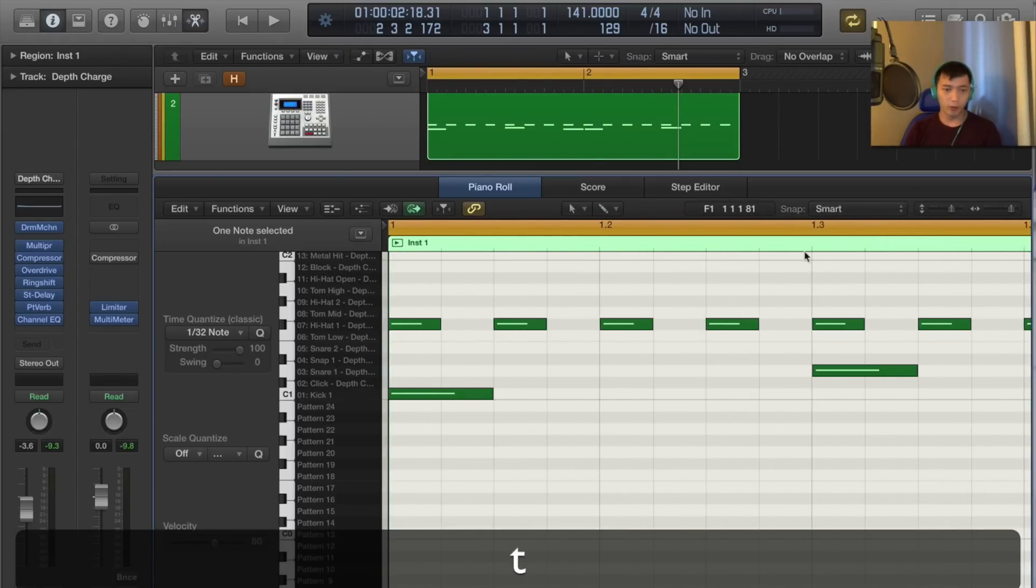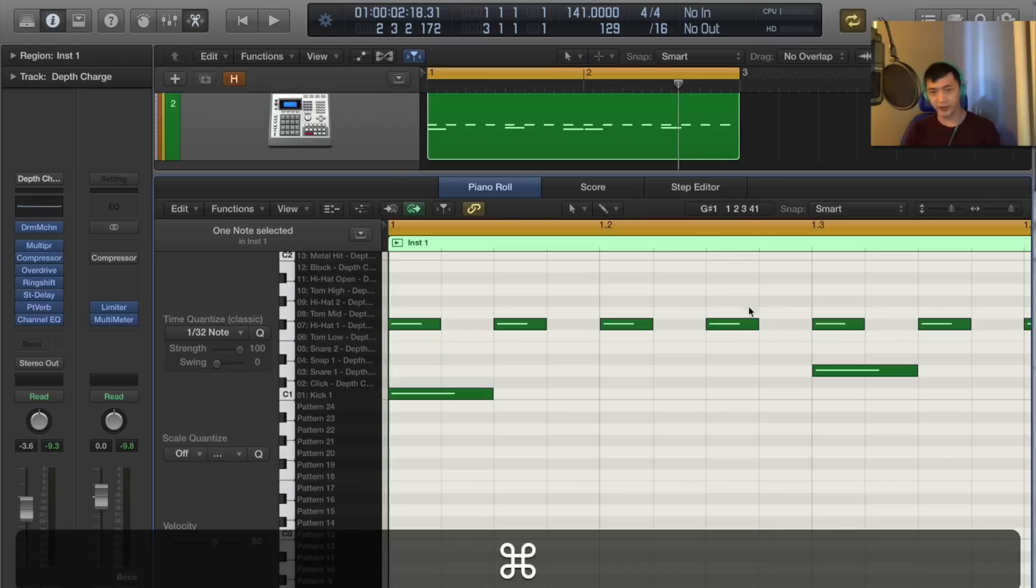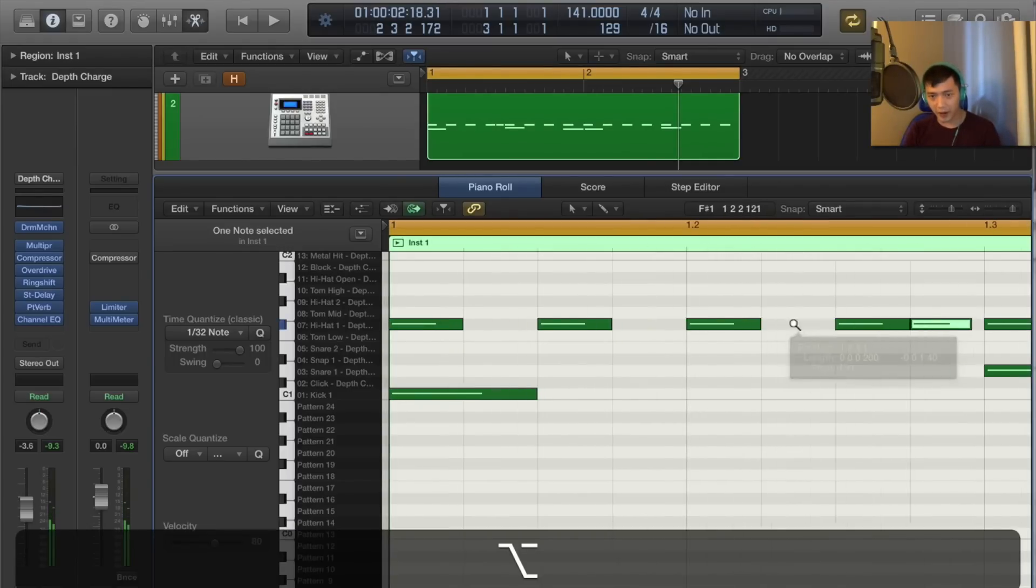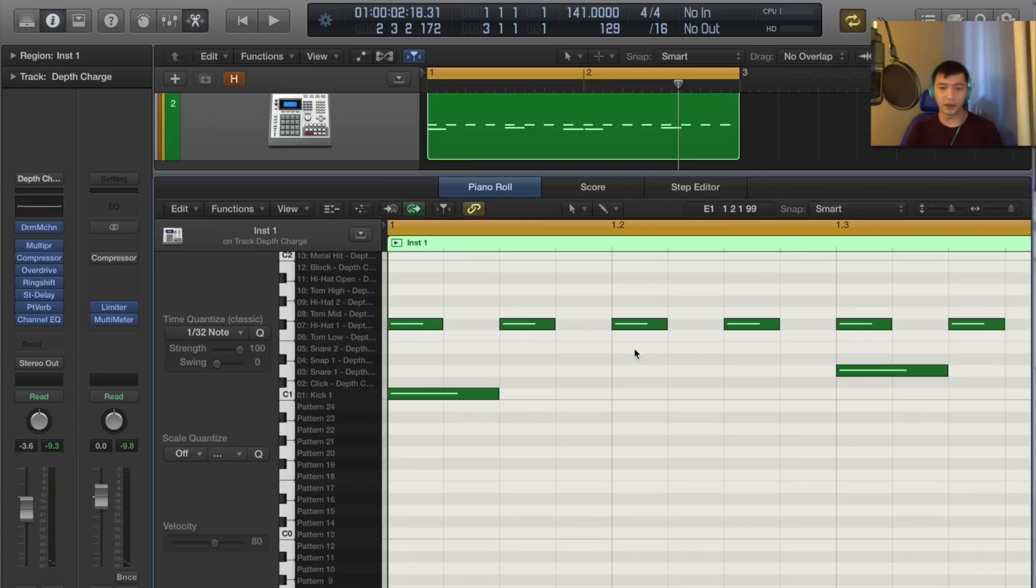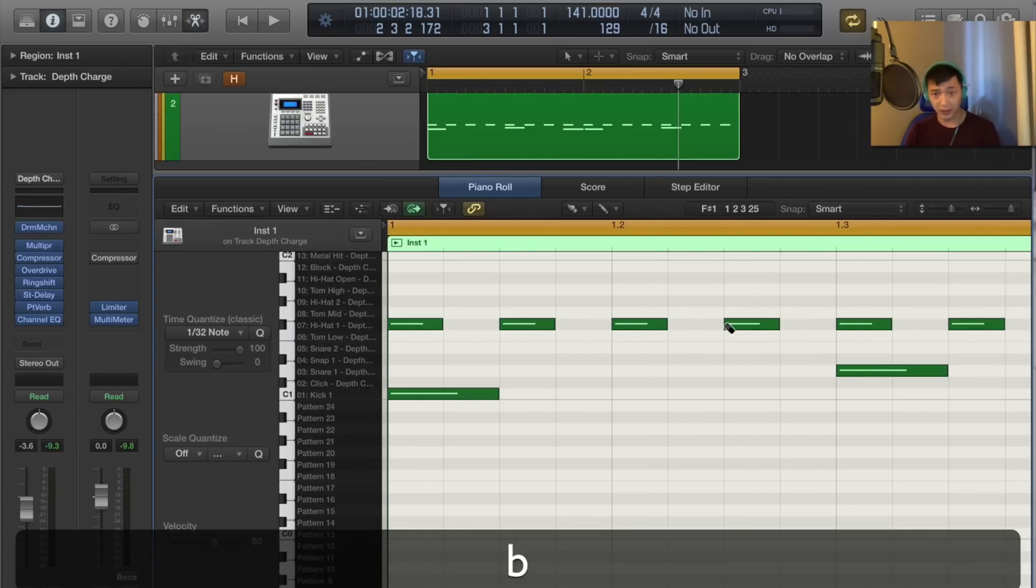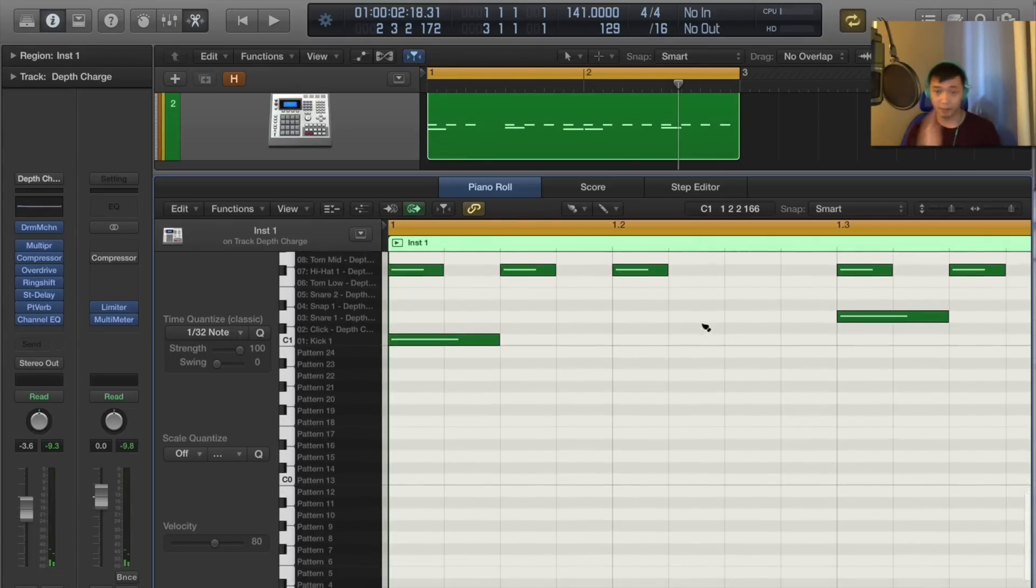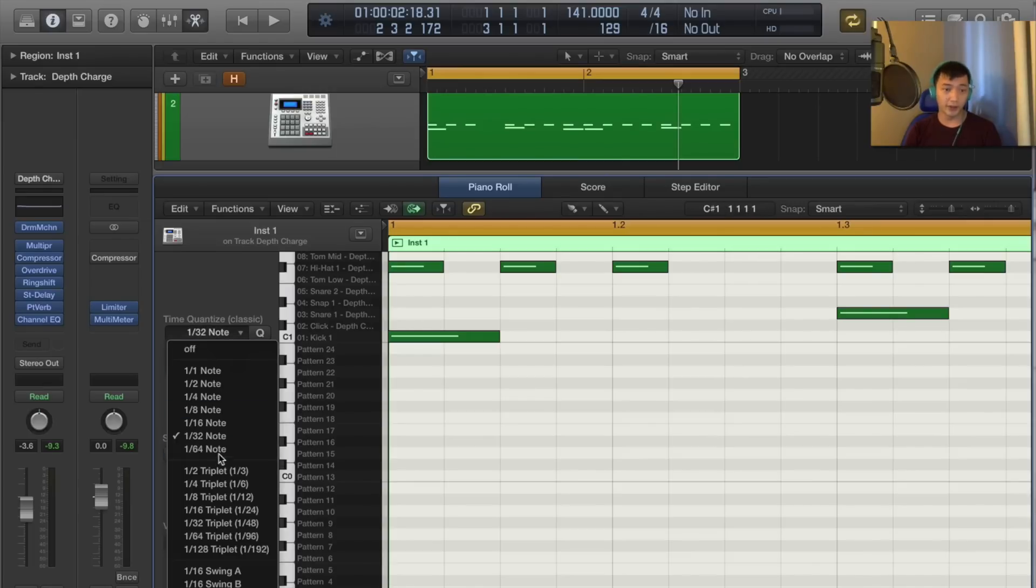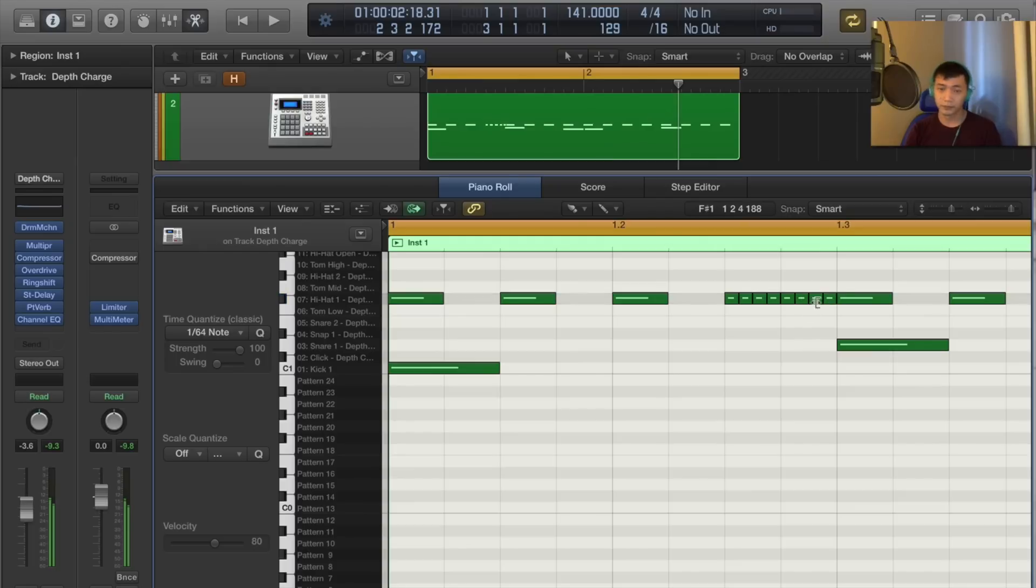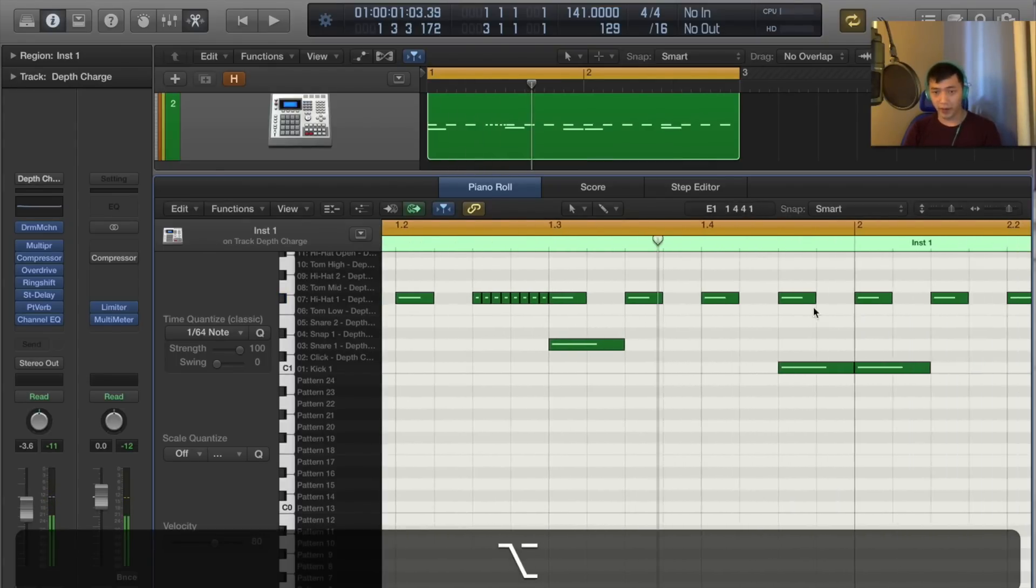So one way I've seen people do this is by manually clicking the MIDI note and trying to fit in the hi-hats. Obviously that's not convenient. Another way would be to press T and press B, delete one of the hi-hats that you want to replace with a faster hi-hat pattern, and go to your time quantize. You're in 1.32 and 1.64, let's go 1.64, and just drag. That's one way.